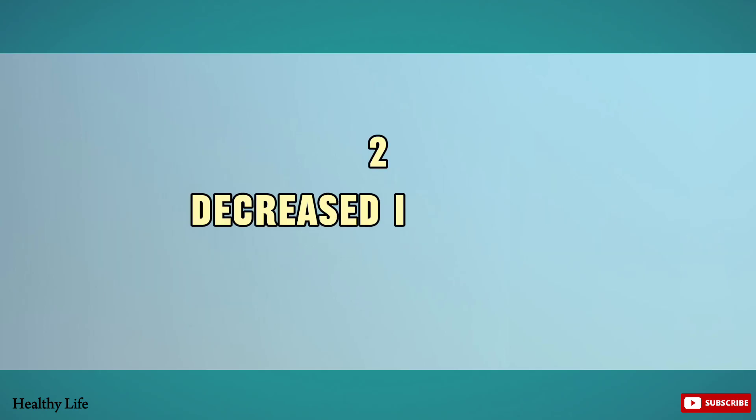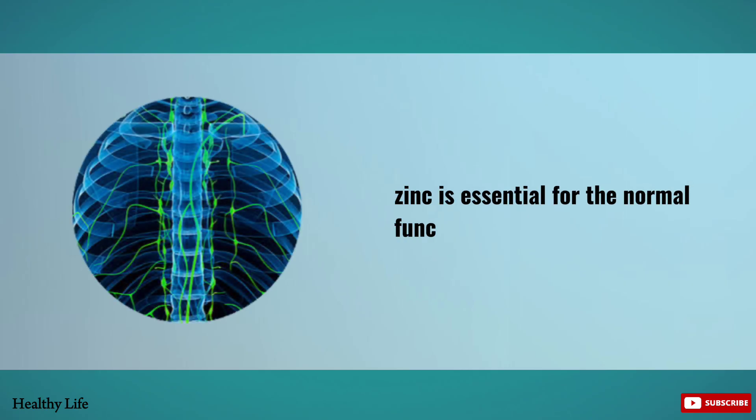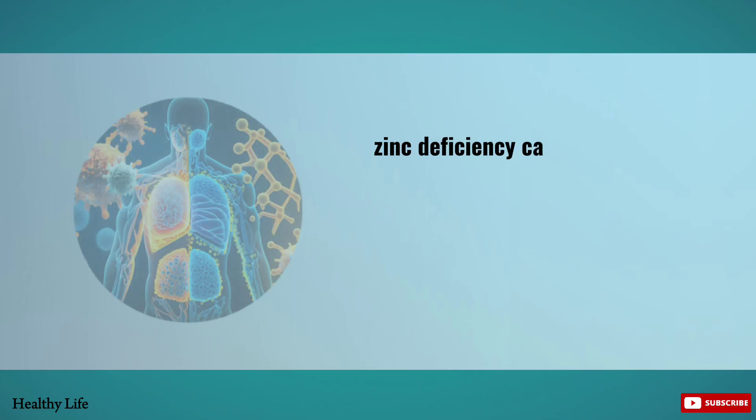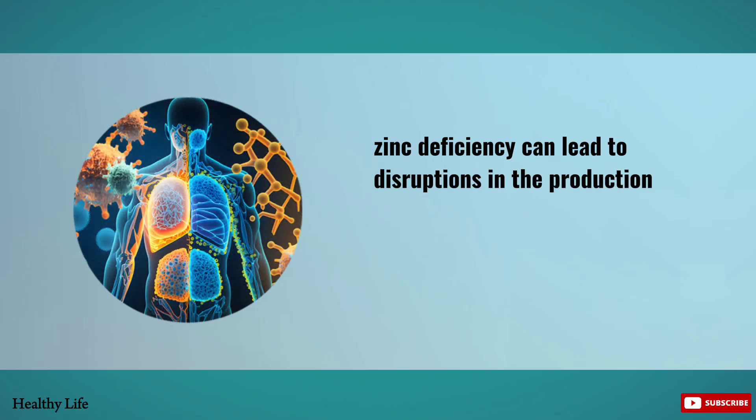Number two: Decreased Immunity. Zinc is essential for the normal functioning of the immune system.